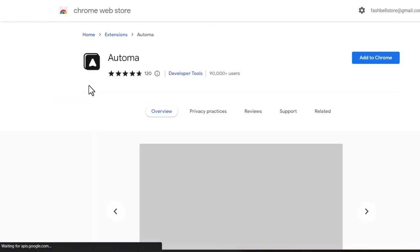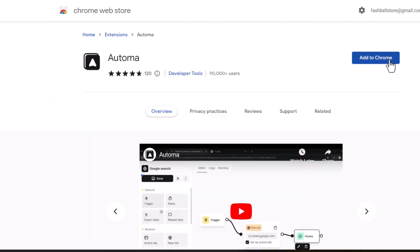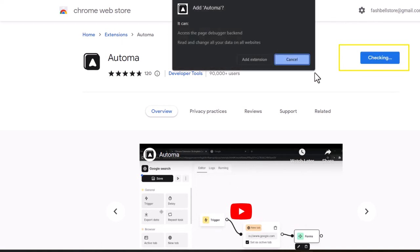This will take you to the Automa extension. Click Add to Chrome and when the pop-up appears, click Add extension.